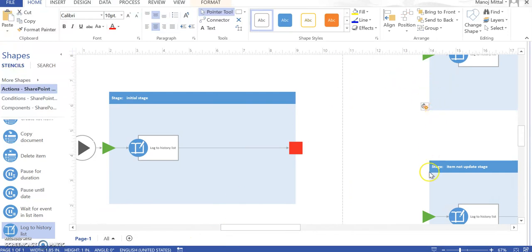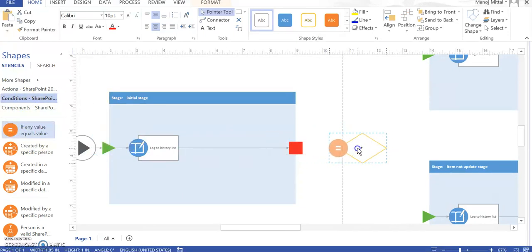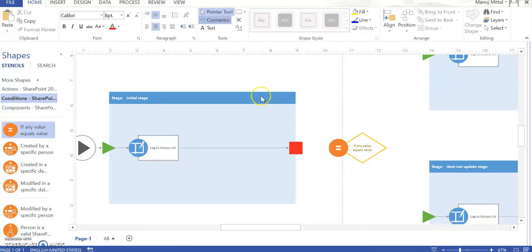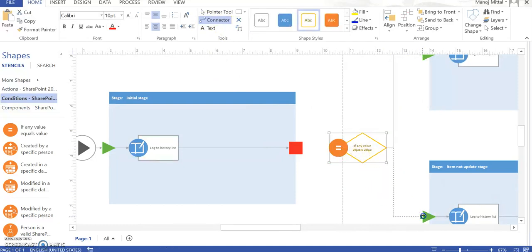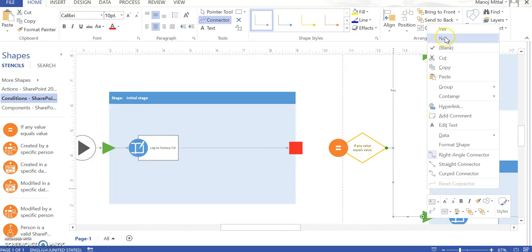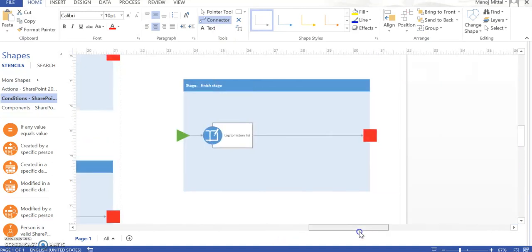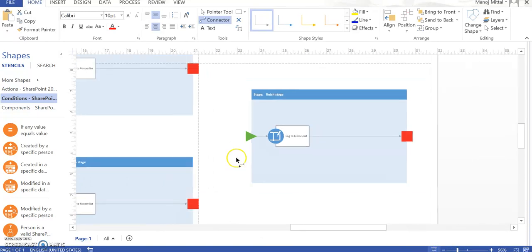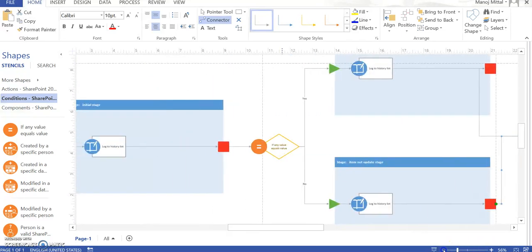Based on some conditions, we need to decide which stage to go to. I click on Conditions and select 'If any value equals something.' I map this condition with the stages — Yes goes to the Item Update stage, meaning if the condition is true, then trigger that section. I right-click and select Yes, and also map No back to the Initial Stage. Then both stages, once they complete their operations, are marked as going to the Finish Stage.